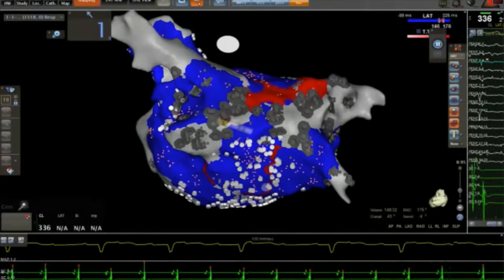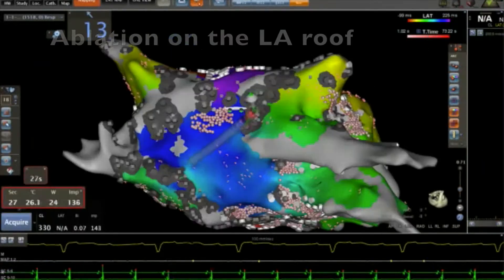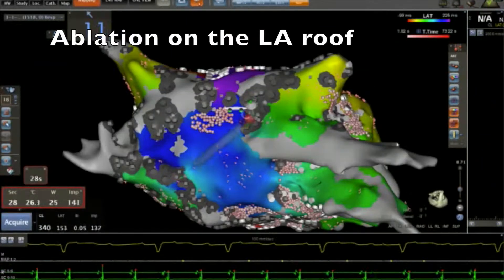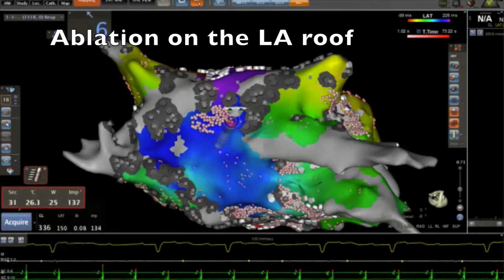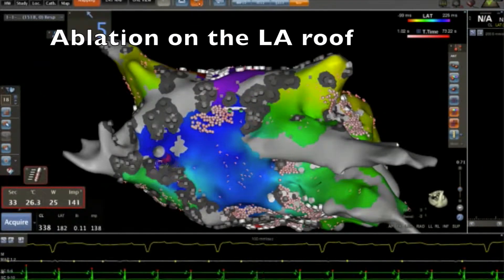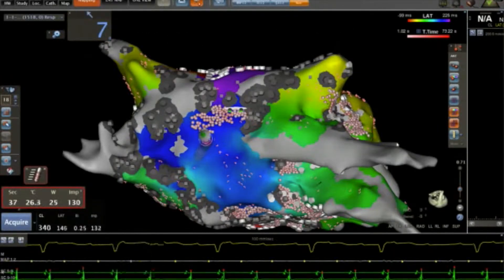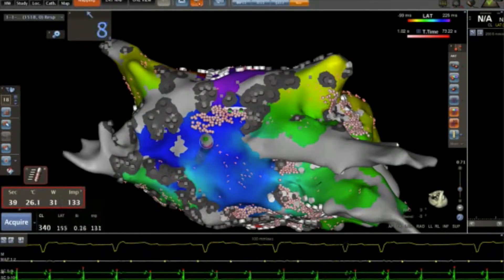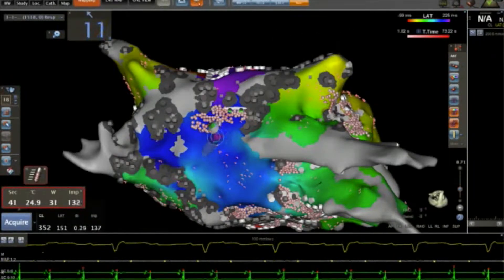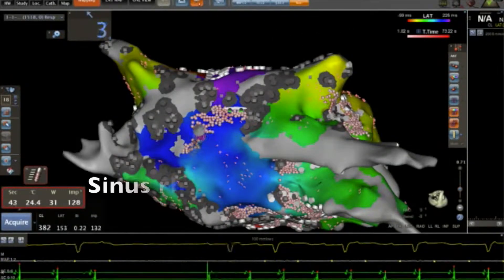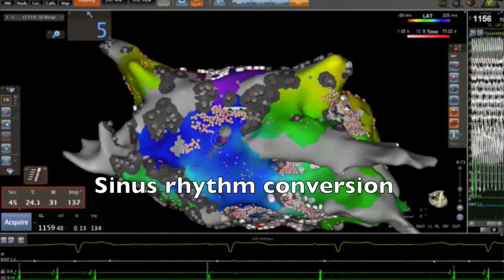In order to stop this flutter, we created a line on the LA roof. This line terminated the atrial tachycardia and we restored sinus rhythm again.